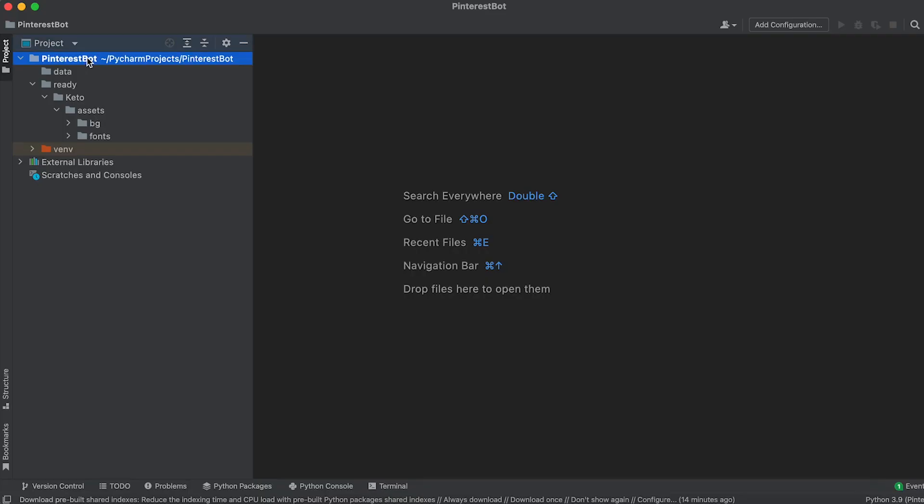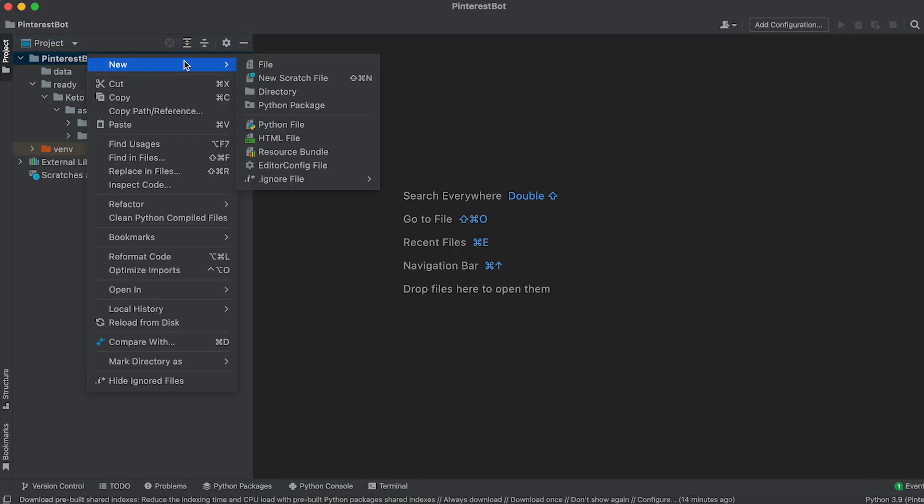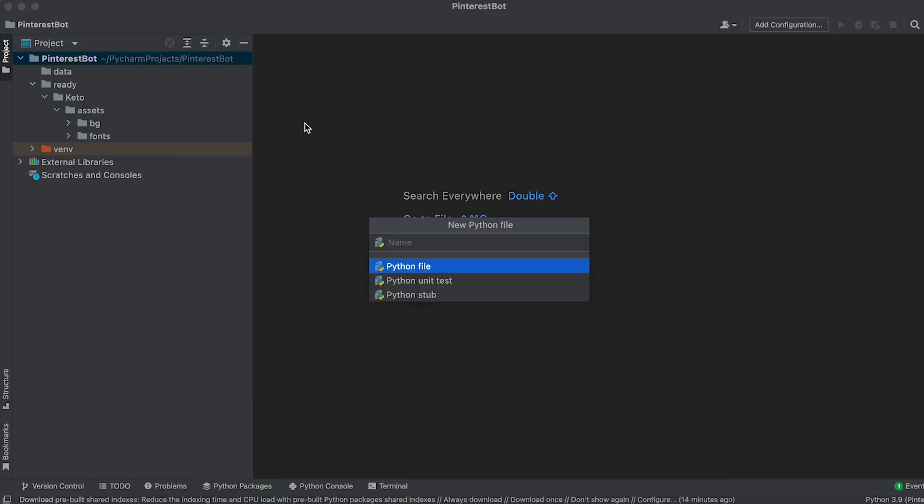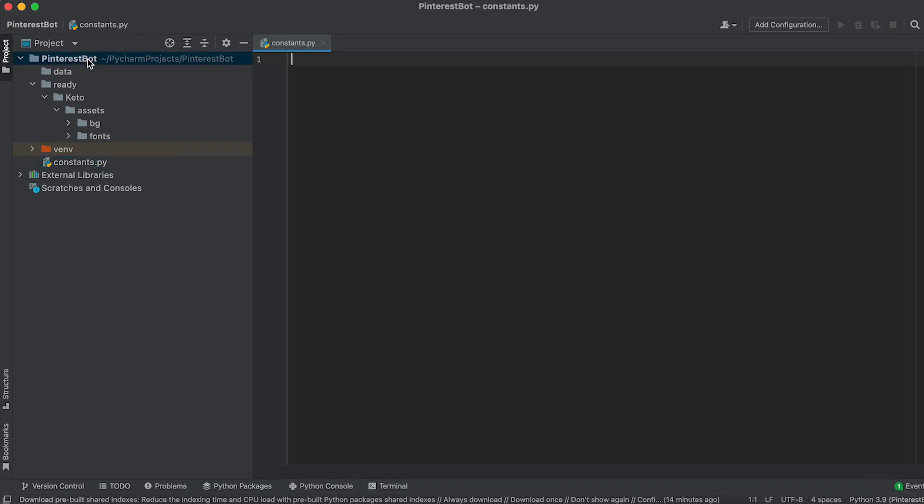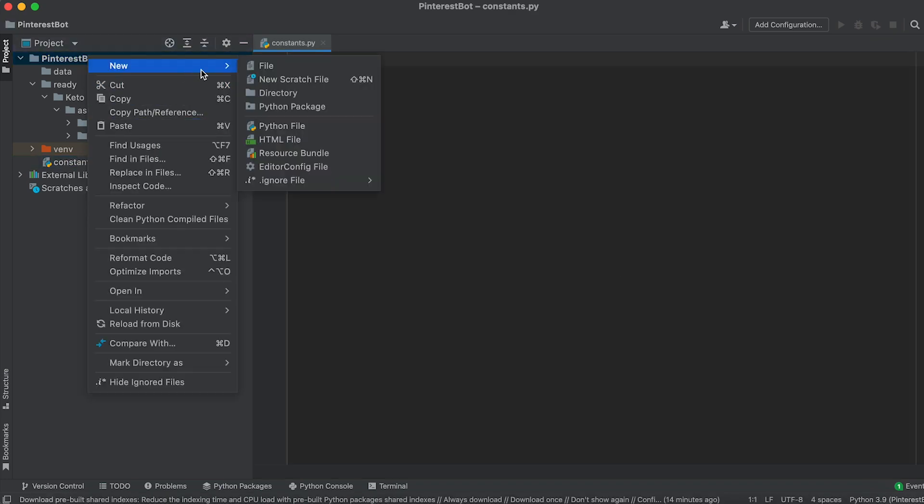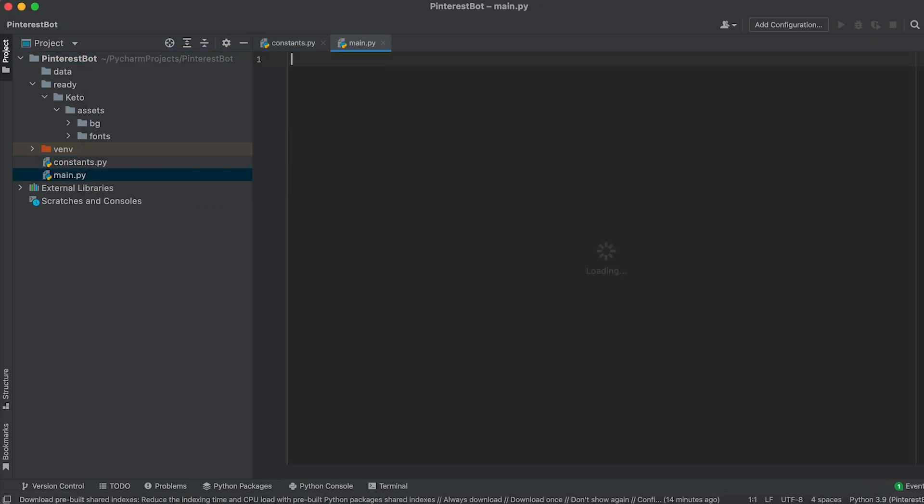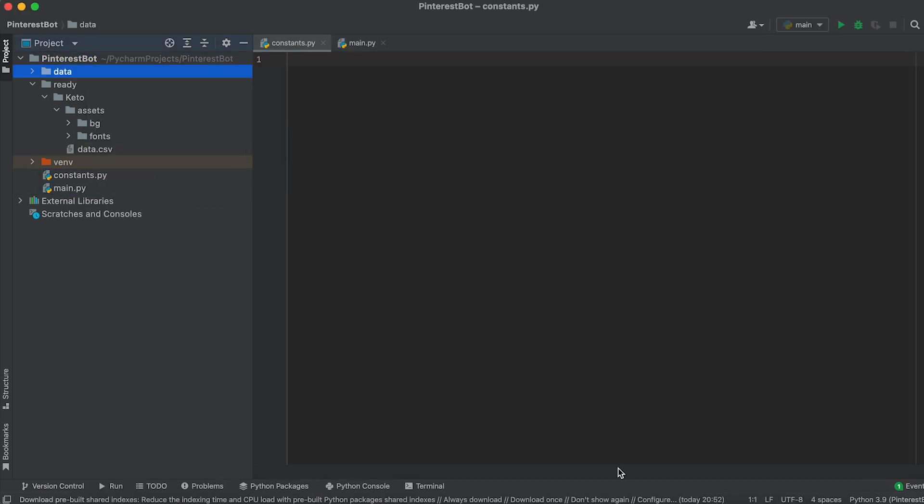Next, create two Python files, constants py and main py. In the constants py file, write the following code.